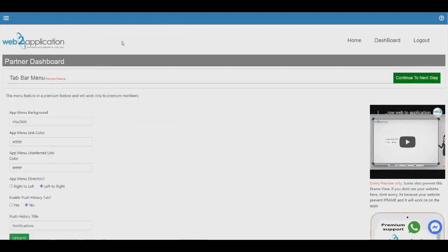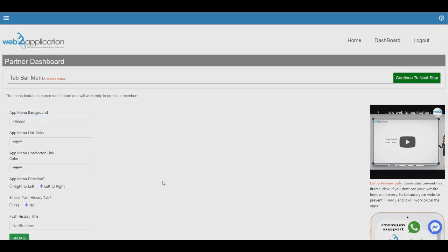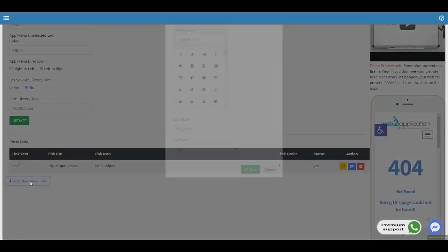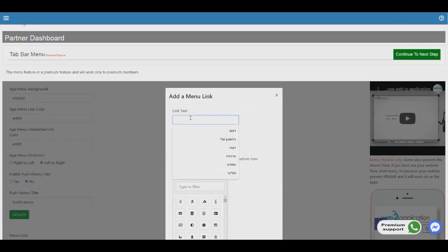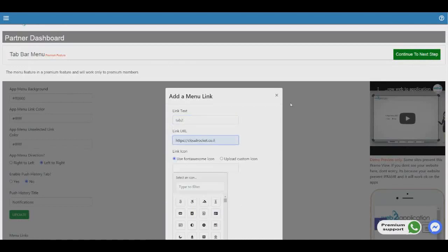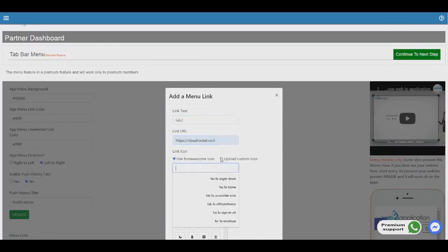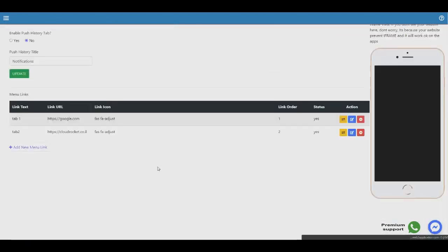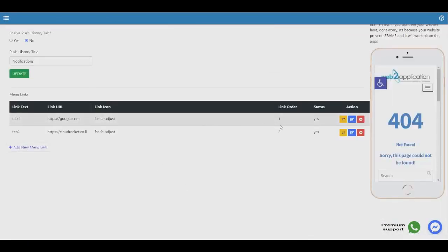After setting up the application settings, you can enable the bottom tab menu that can display links like your site categories. If you don't want to use the tab bar menu, you can click continue to skip it. If you like, you can set up the menu background by clicking on it and selecting a color — for example, red. In the links section, you can add a link, click to enter the URL, and select an icon or upload your own. Set the position on the bar, for example position 2, and click save.